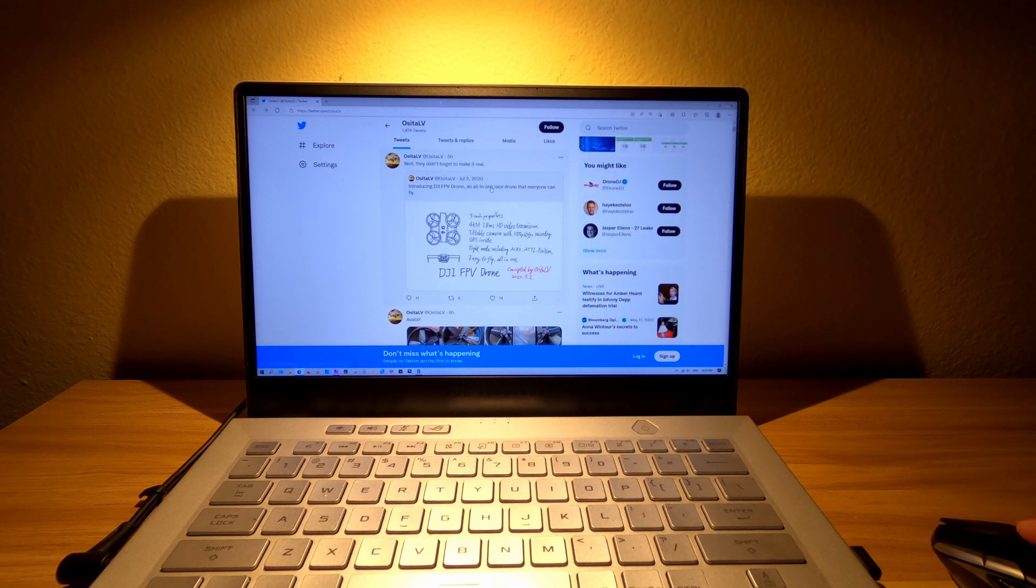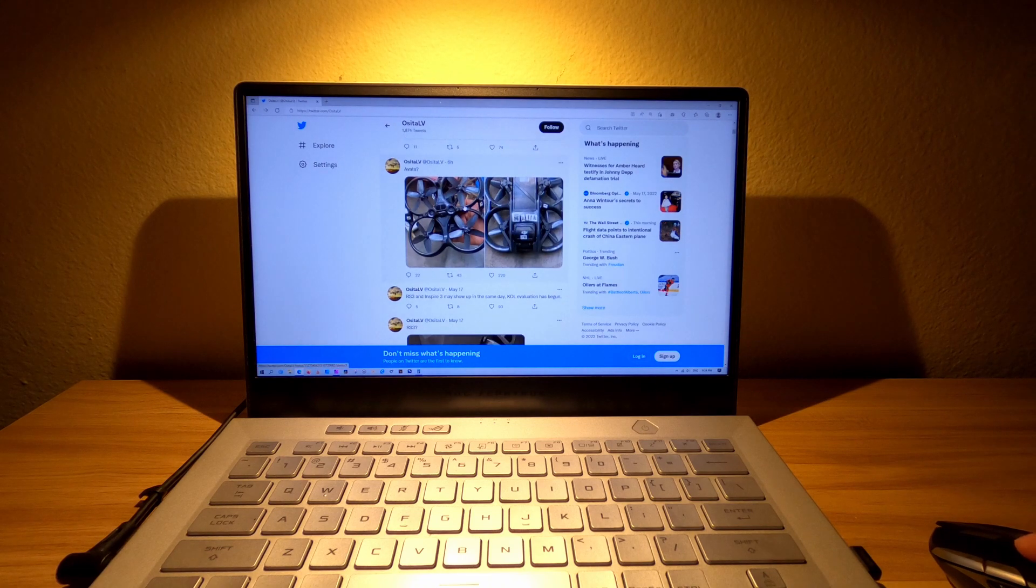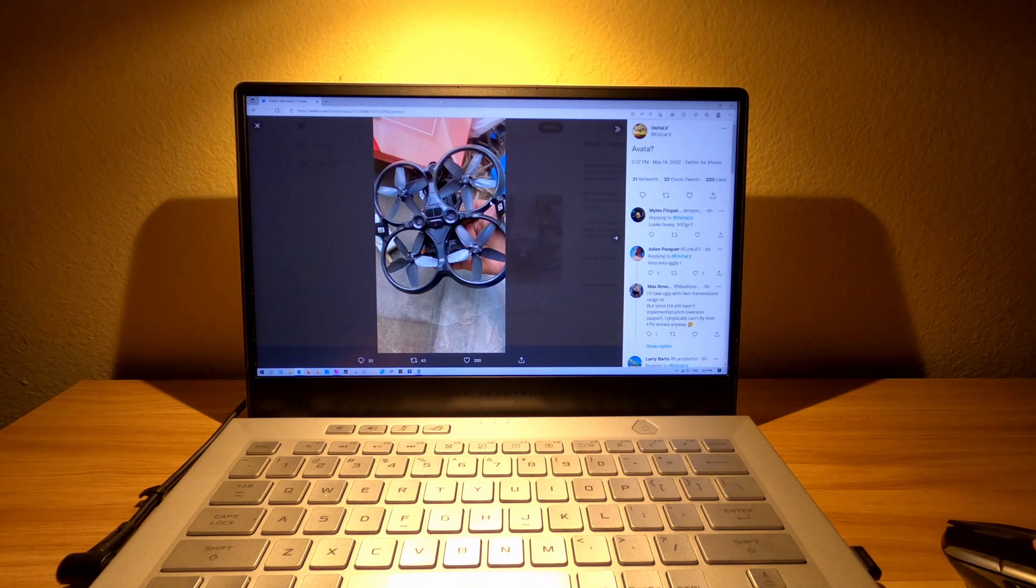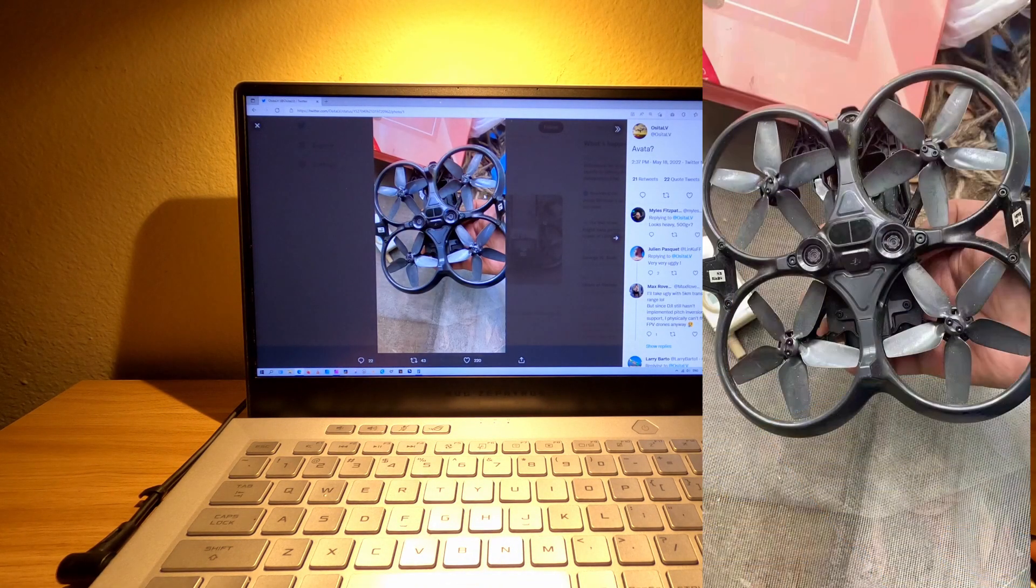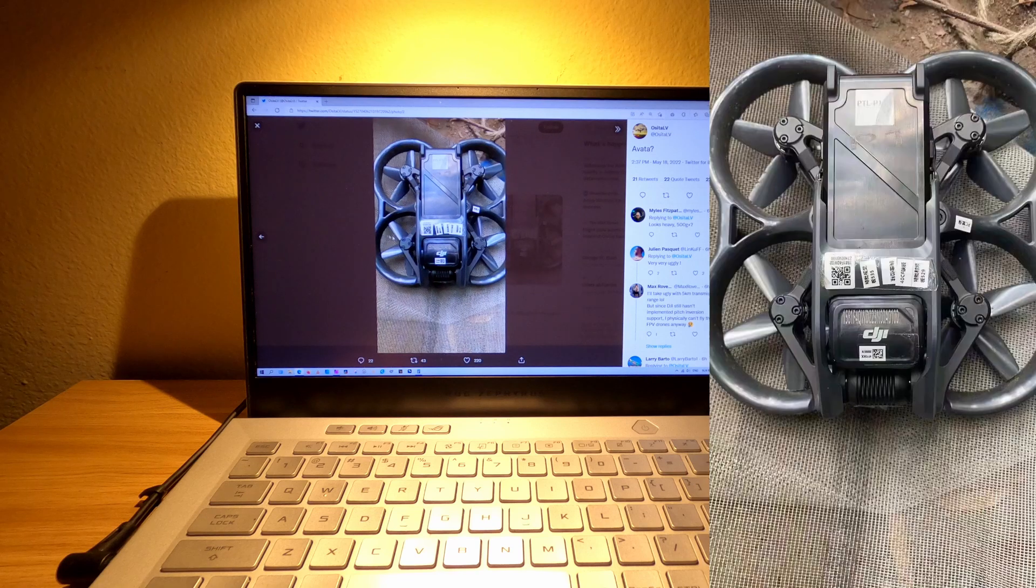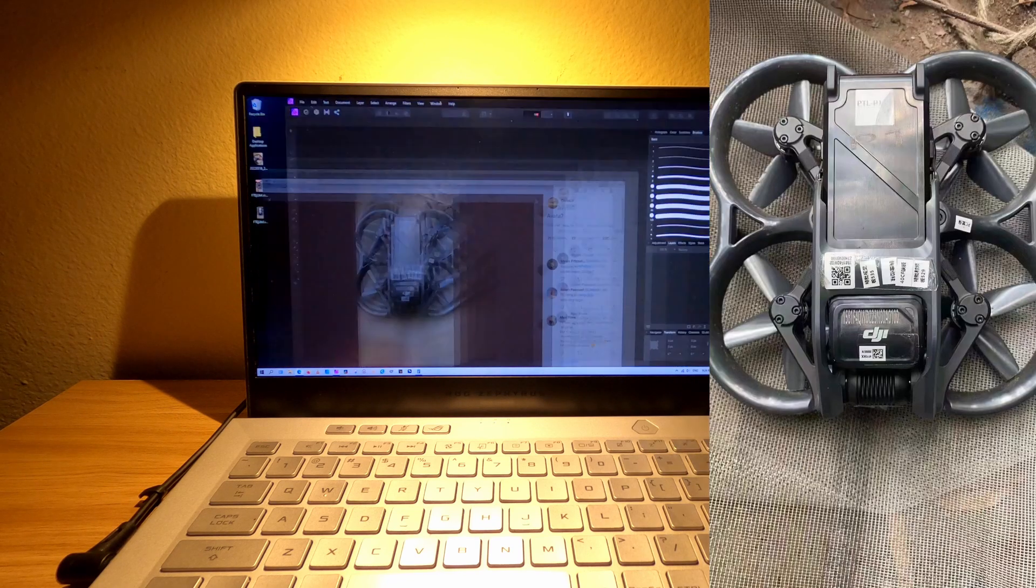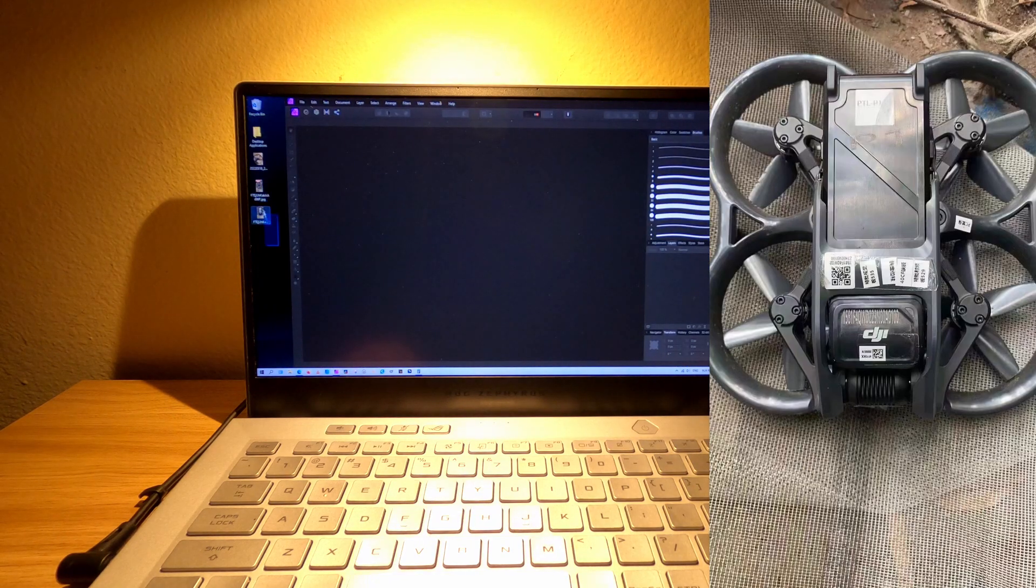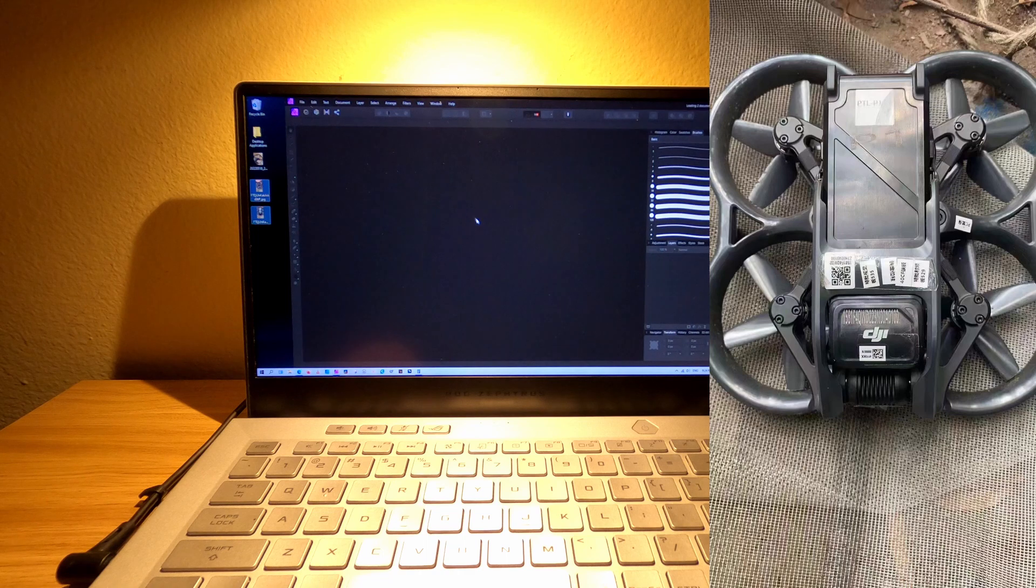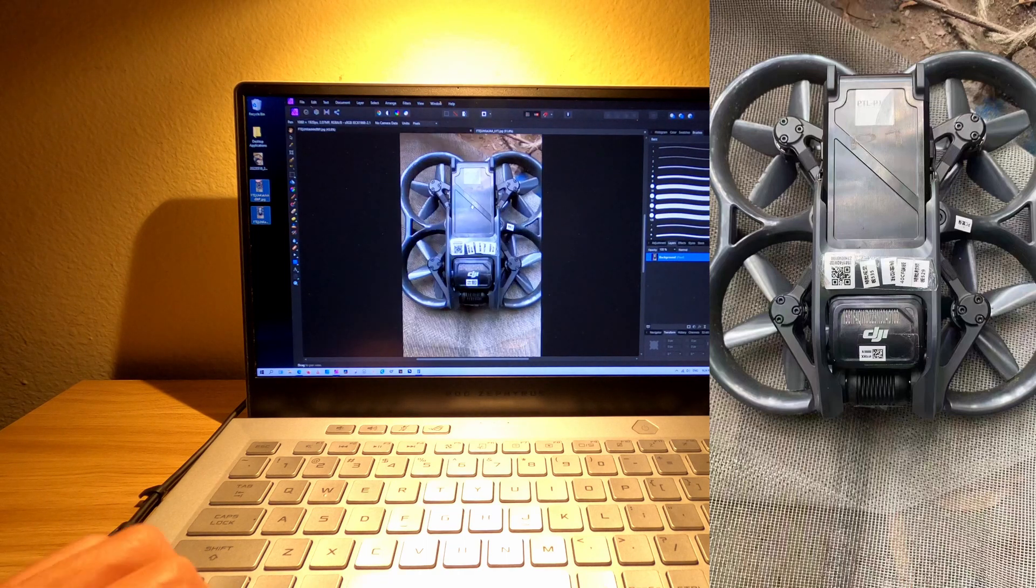So they posted some stuff today about the new DJI CineWoop. There's a picture of the underside and the top of the actual CineWoop. So what I did today is download the pictures that was posted, and what I want to do is figure out the size of the propellers.